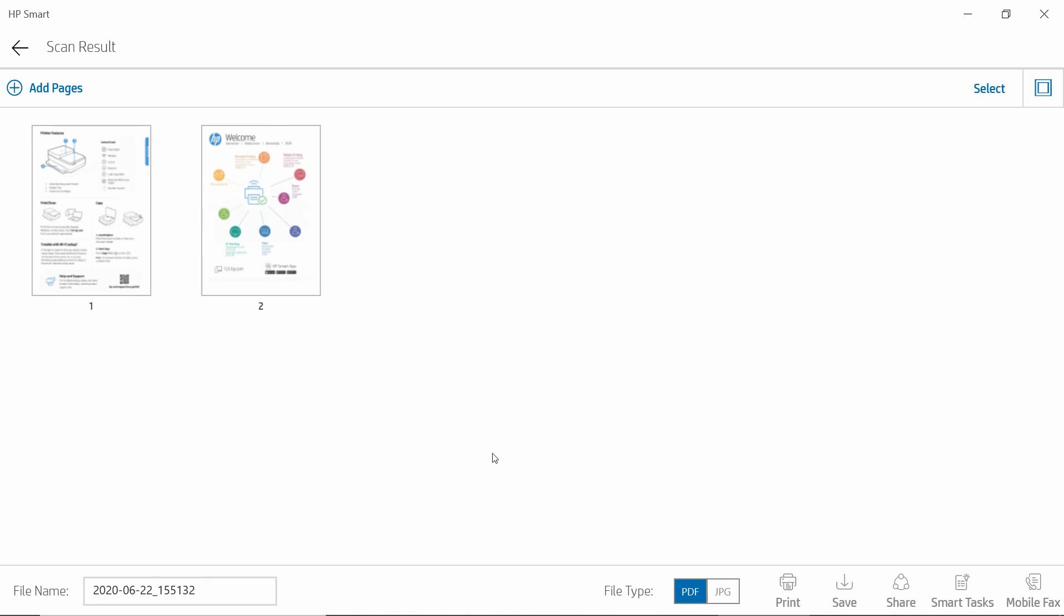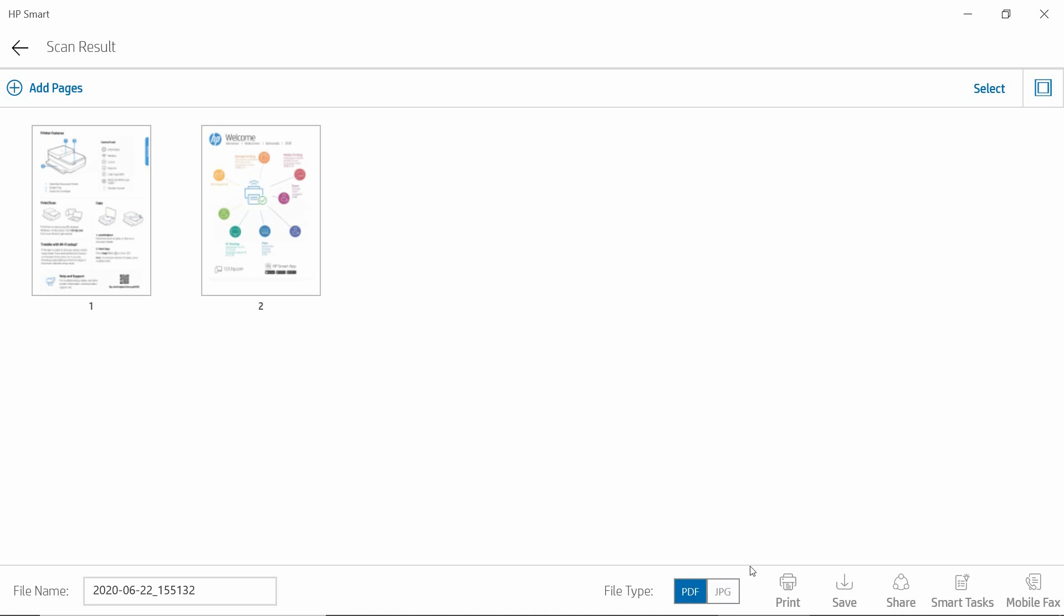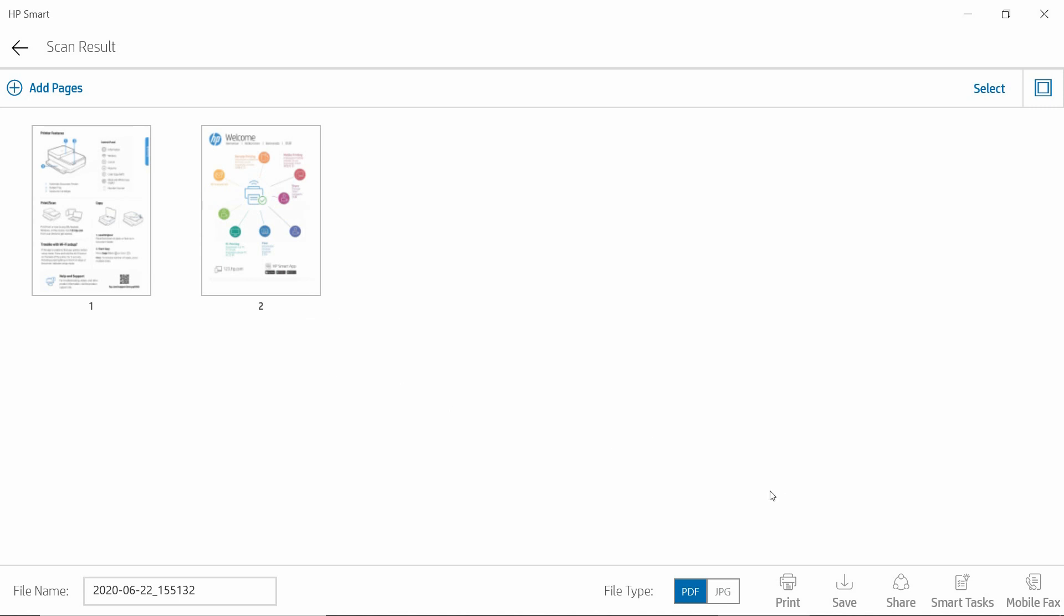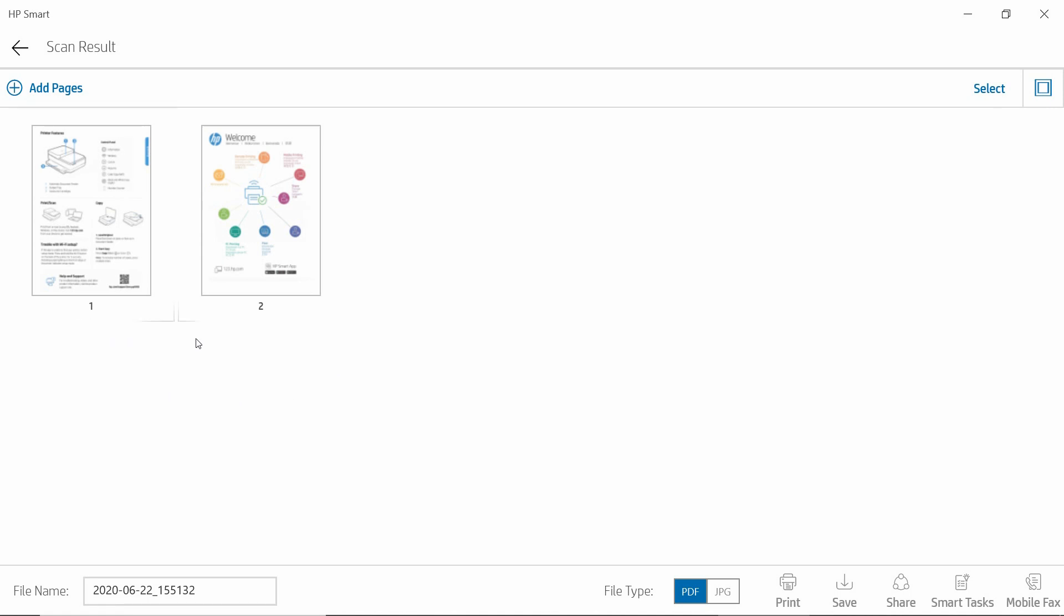At this point, we can select either the file type to be PDF or JPEG. If you select JPEG, it will create two JPEG files. But if we select PDF, it will save as one document consisting of these two pages that you have just scanned. Let's select save.